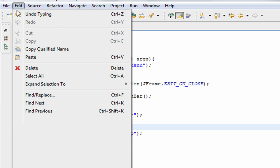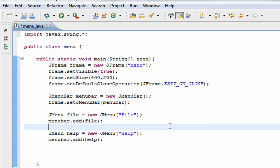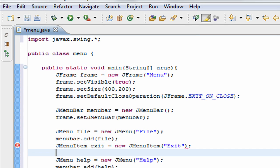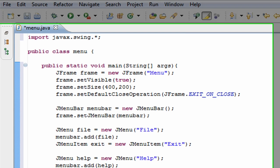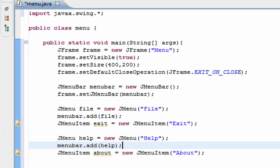Now we're going to add JMenuItems to our JMenu — all the items inside our File menu. We create: exit equals new JMenuItem, and in the brackets goes what the user sees, so "Exit". And also about equals new JMenuItem with the label "About".